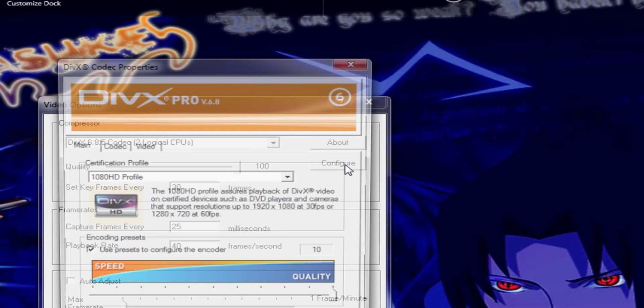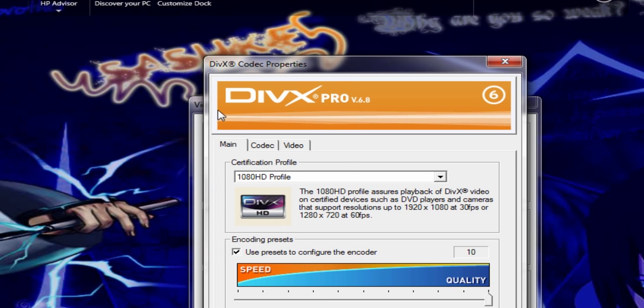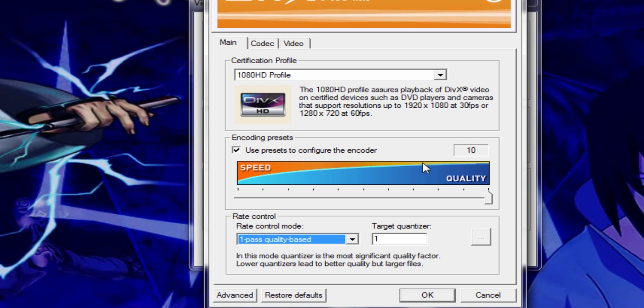Go to Configure. Make sure this is a 1080 HD profile, make sure the quality is set all the way at 10.